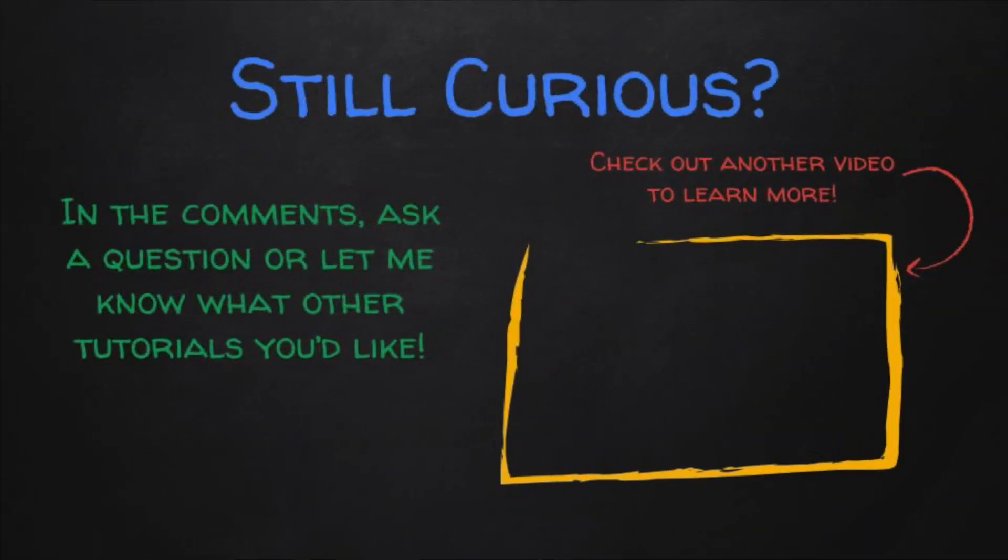As always, don't hesitate to leave a comment asking a question. I'm always happy to help out and check back for another video about how to use Google Forms to help you out in your classroom.